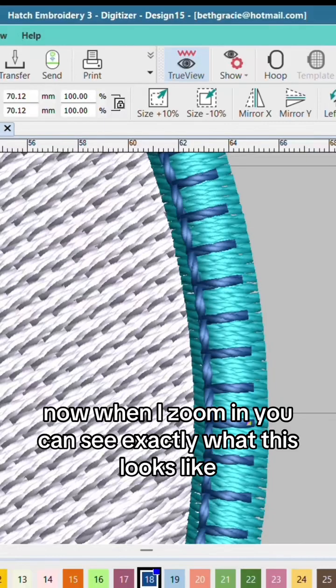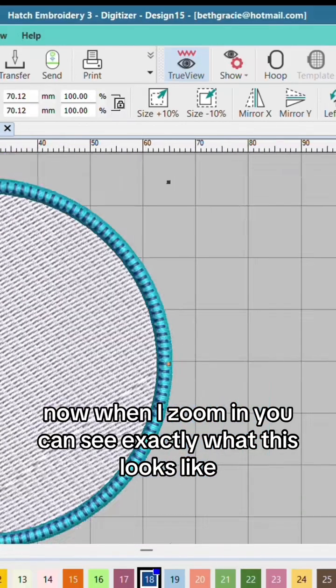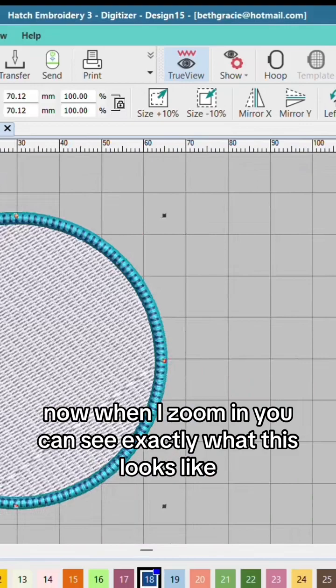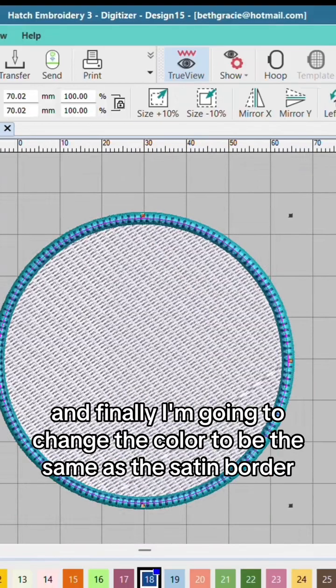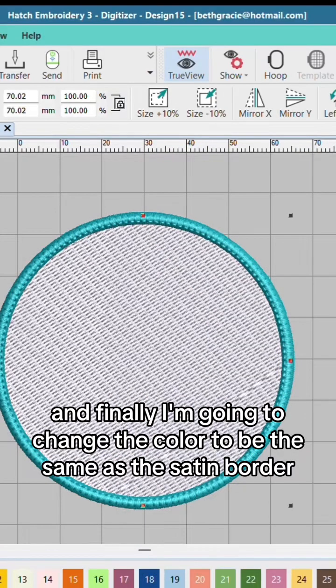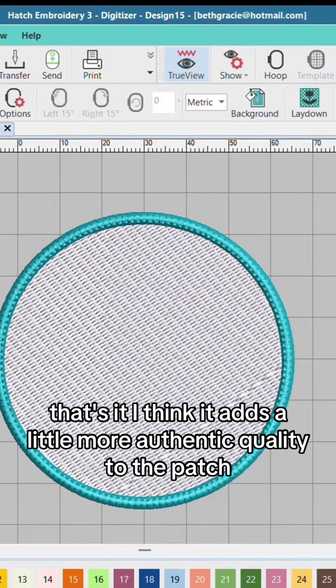Now when I zoom in you can see exactly what this looks like. And finally I'm going to change the color to be the same as the satin border. That's it.